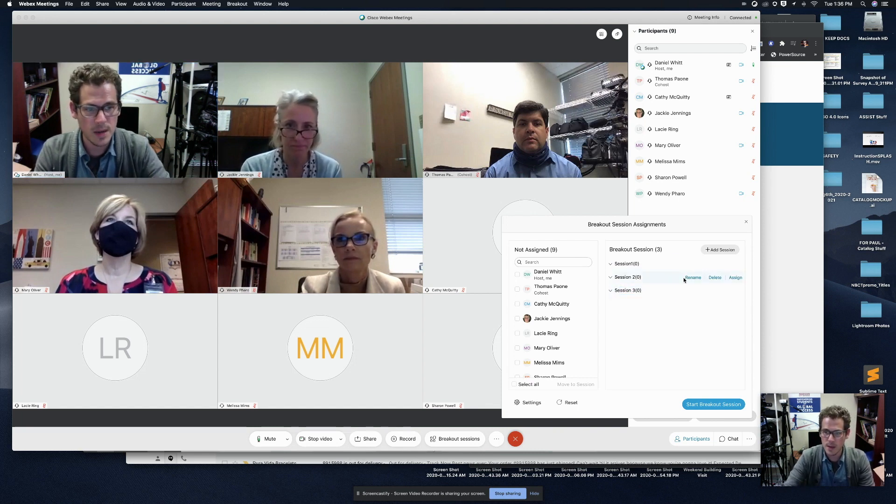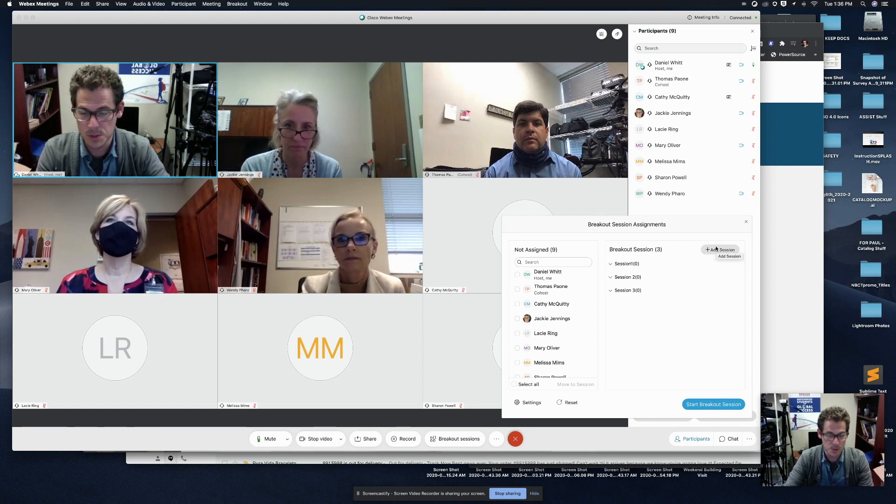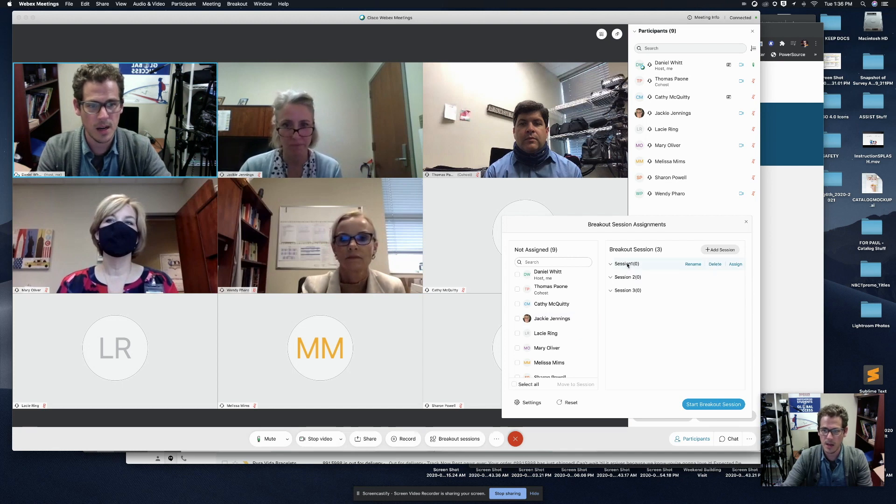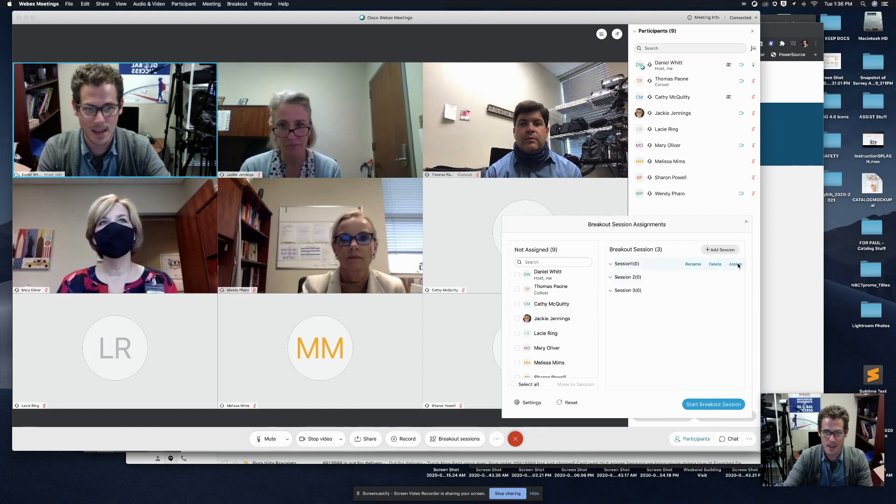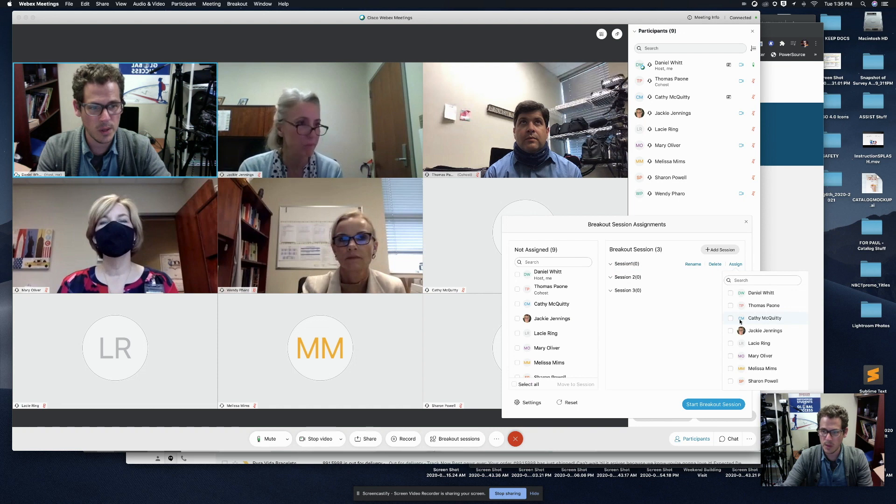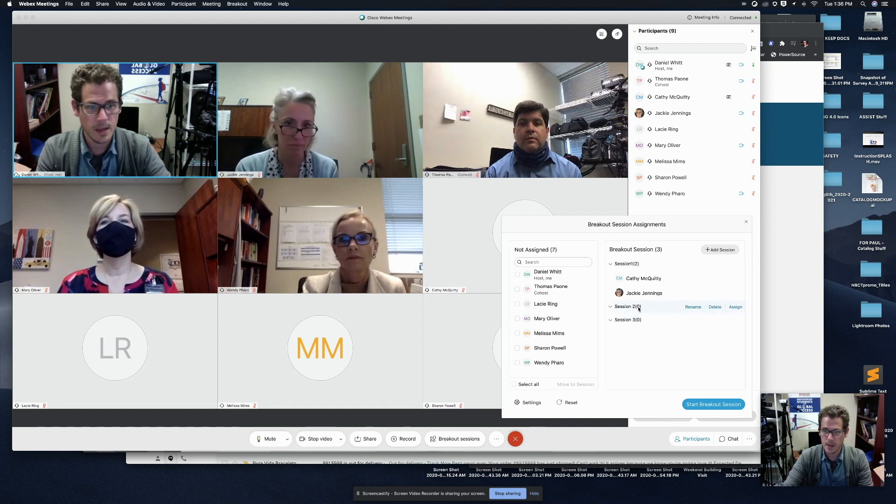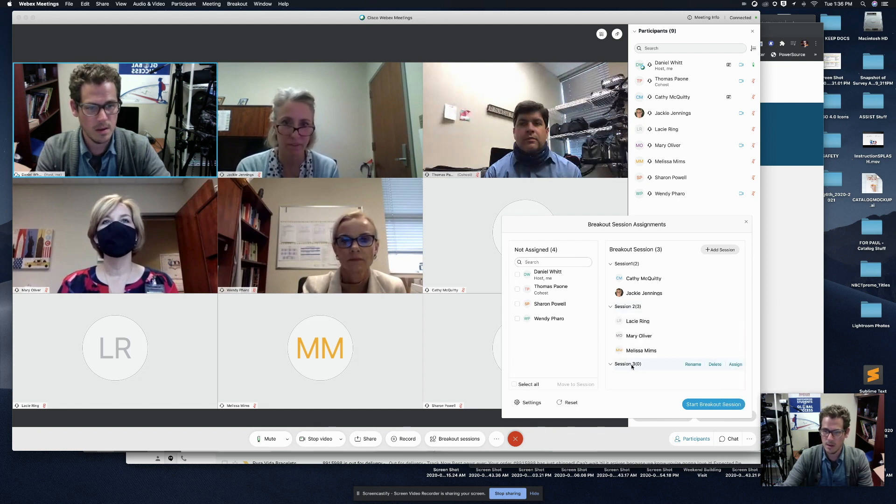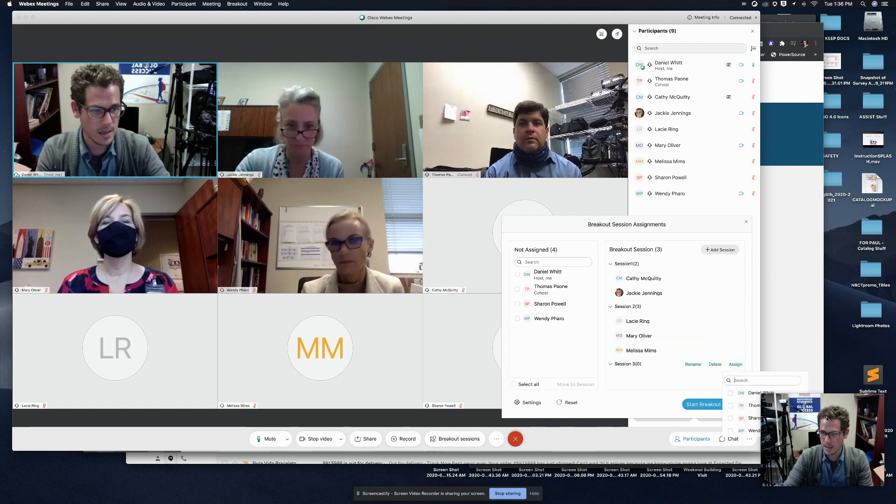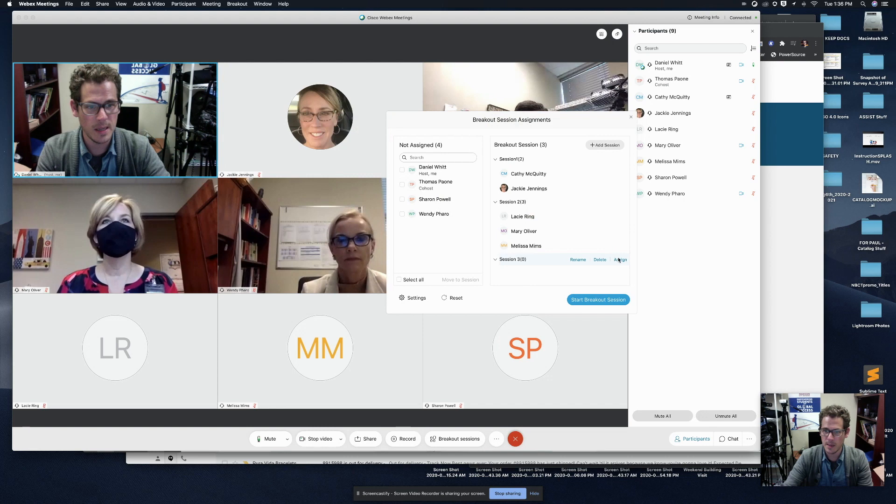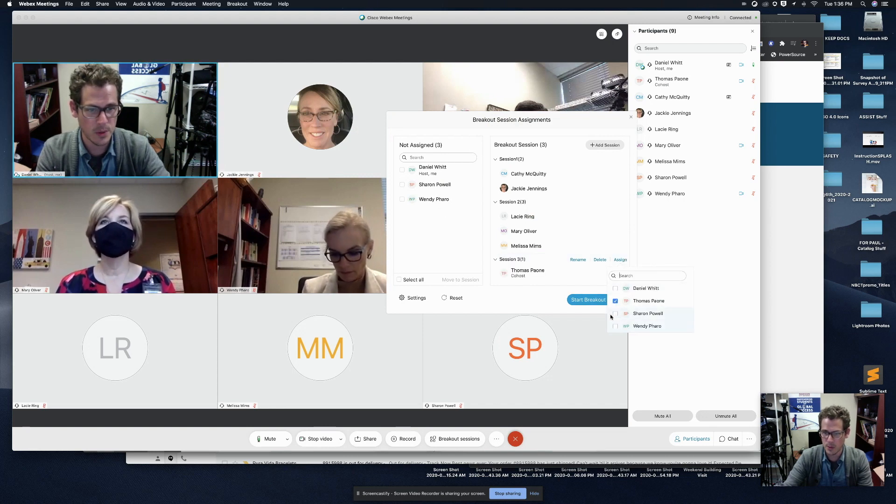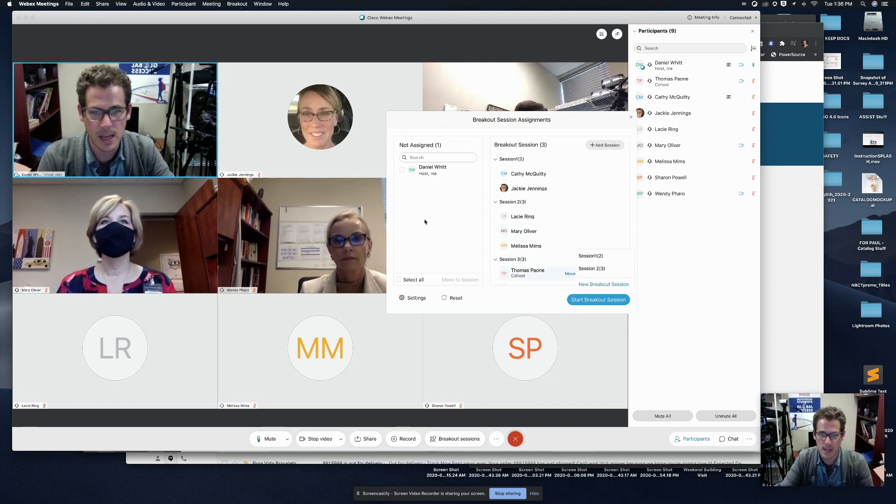So now what we're going to do, you can even add an additional session after the fact, if you choose to do four or more. So now what I'm going to do is I'm going to hover over session one and click assign. So I am going to go ahead and put Kathy and Jackie into session one, and then I'm going to click on session two and assign Lacey and Mary and Melissa. And then I'm going to click on session three, and I'm going to assign the remaining people. So I'm even going to put a co-host in there, which is Tommy. So now I've got everybody assigned.